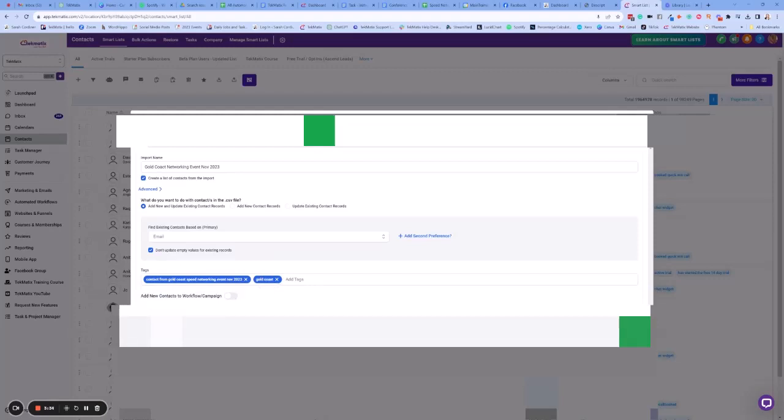Add new contacts to a workflow. So if we did have a campaign that we wanted to add them to, we could choose to do that here. Let's pretend I've created a special workflow called conference and event follow-up. I could just add them all to that and everyone post-event will go into that workflow, but I'm going to create a unique email just for this group here.